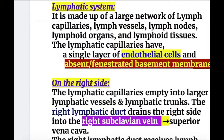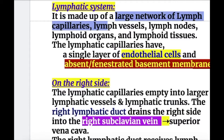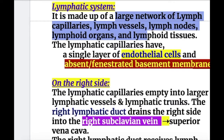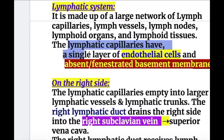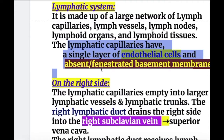The lymphatic system is made up of a larger network of lymph capillaries, lymph vessels, lymph nodes, lymphoid organs, and lymphoid tissues. The lymphatic capillaries have a single layer of endothelial cells and an absent or fenestrated basement membrane.